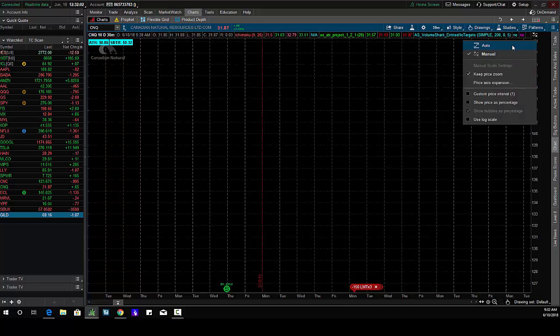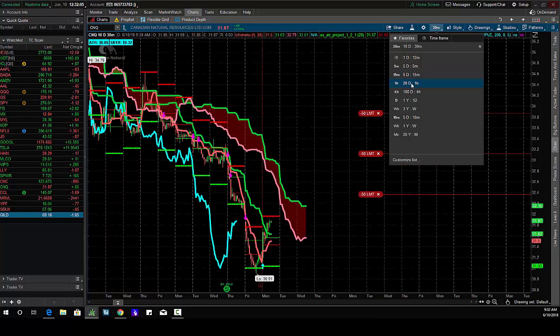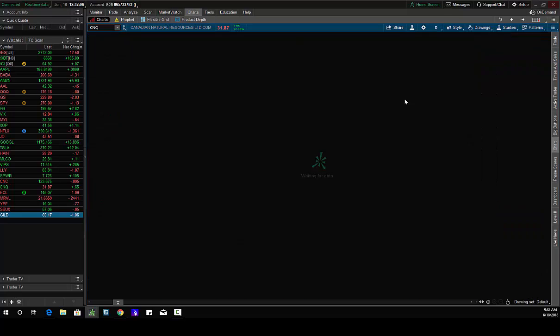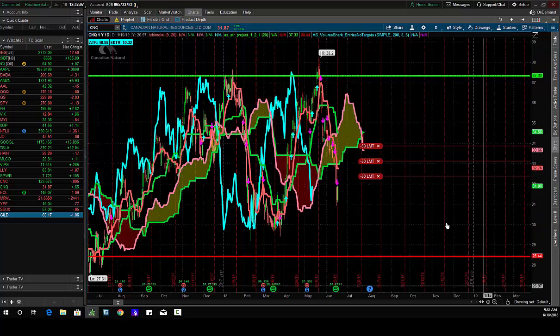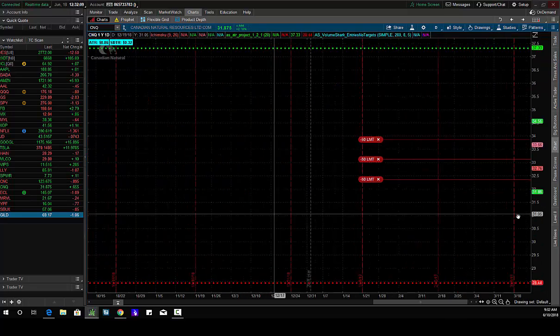You can see here, I think the short term bottom is in here. I think the stock goes higher. We've actually seen some buying pressure in CNQ today. Nice little rally here, up 65 cents.